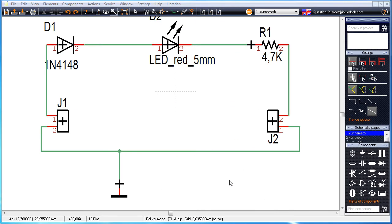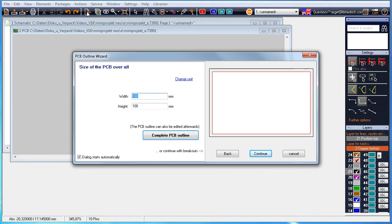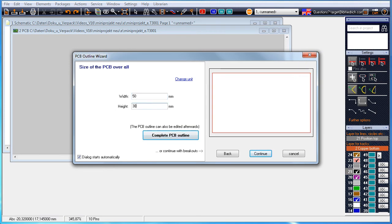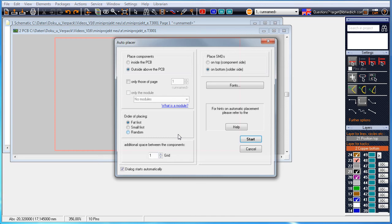Starting from a little schematic we want to create a PCB layout from it. The outline assistant opens where we reduce the dimensions to 50 by 30 millimeters.